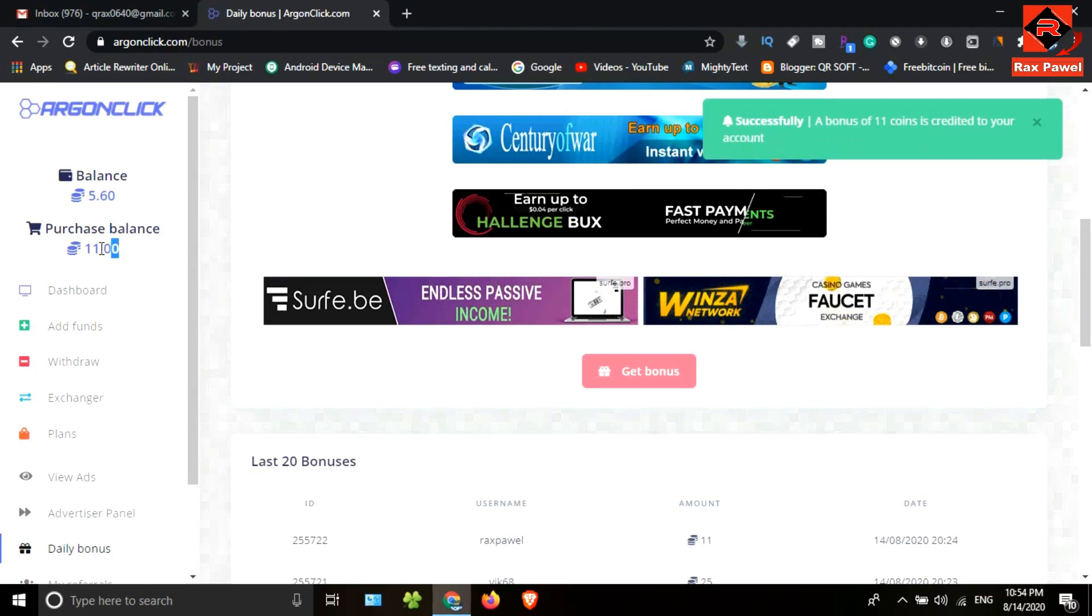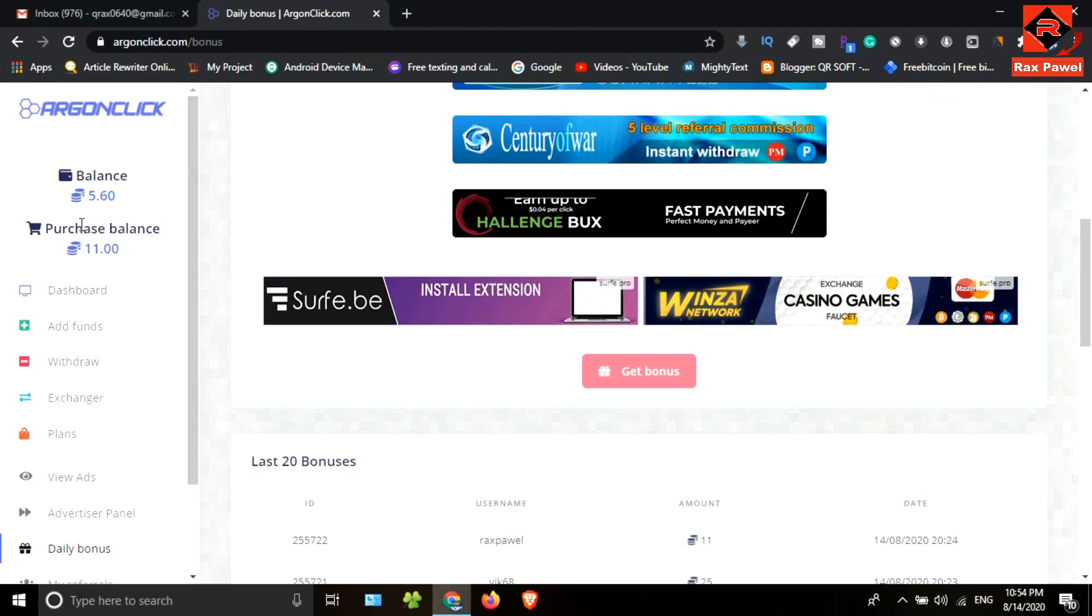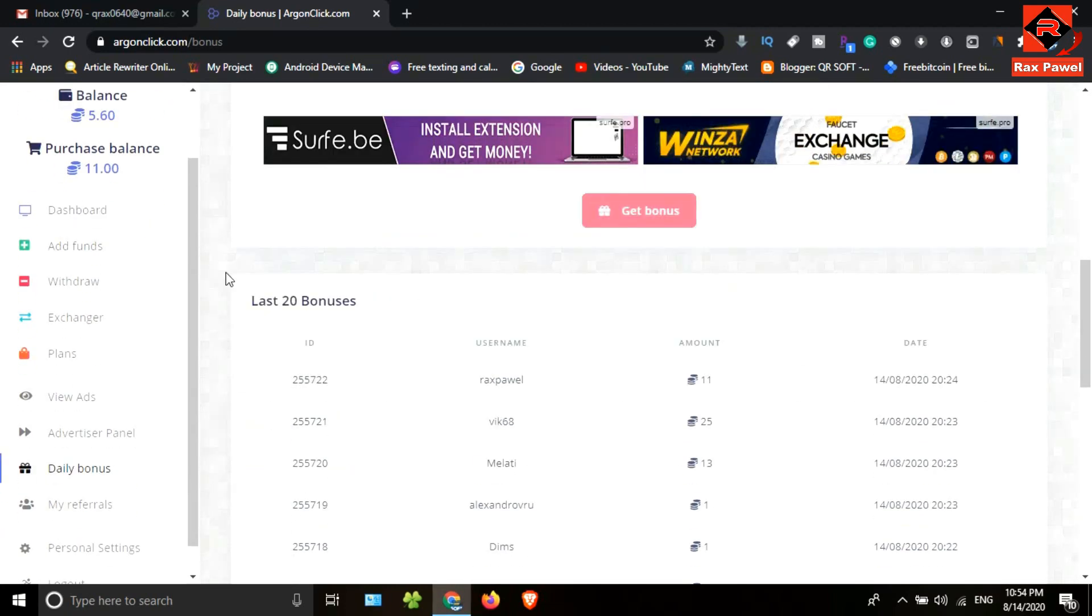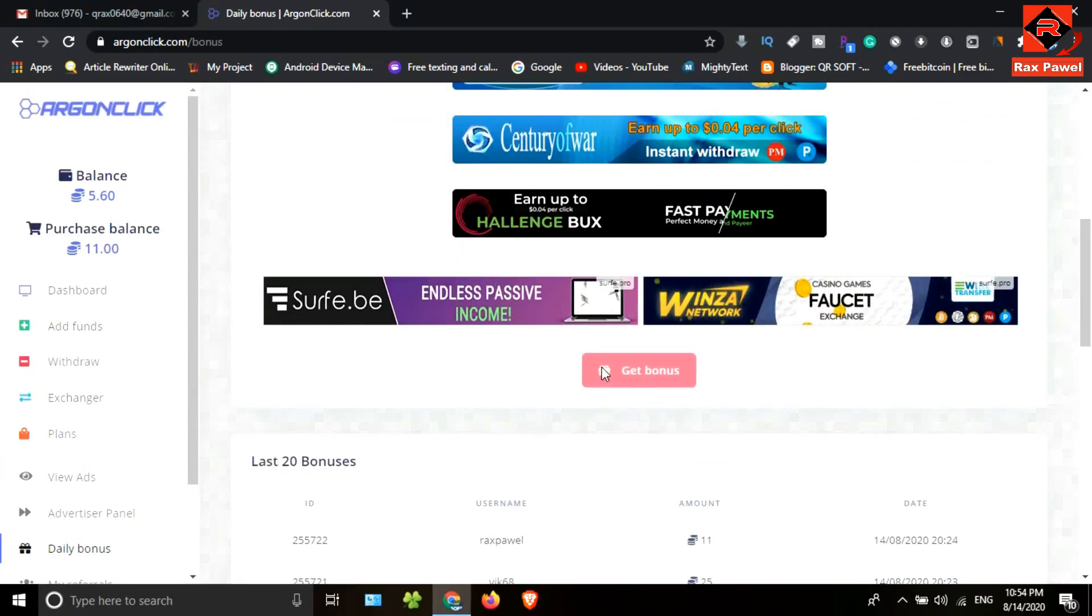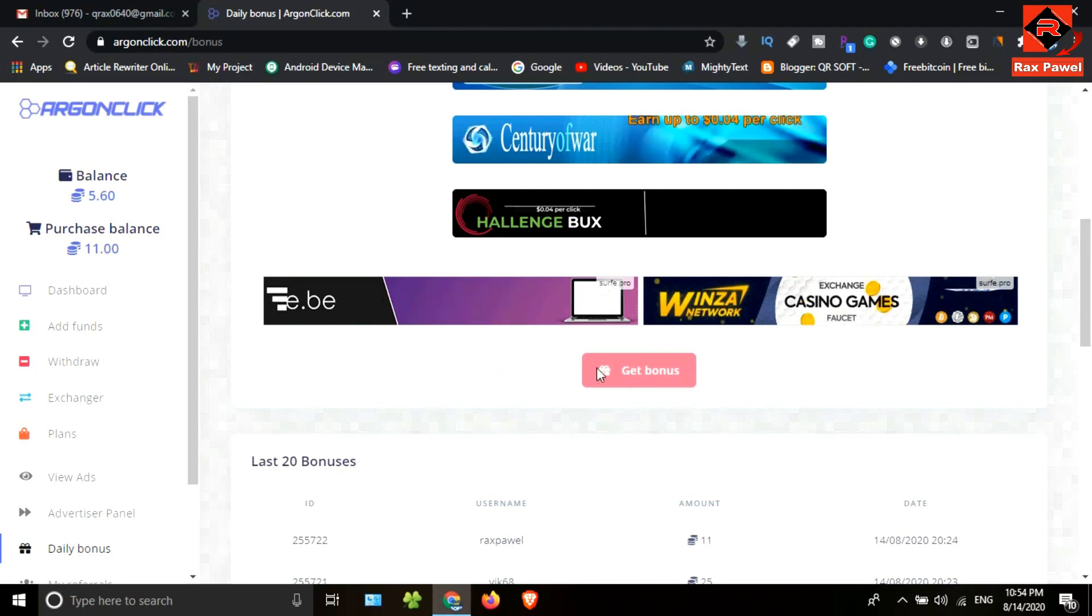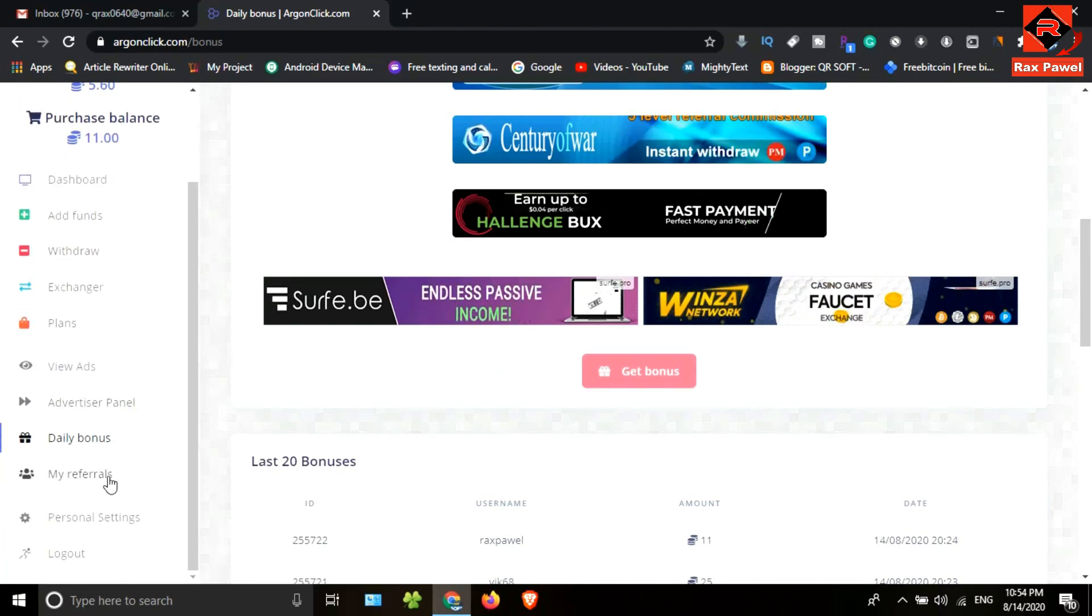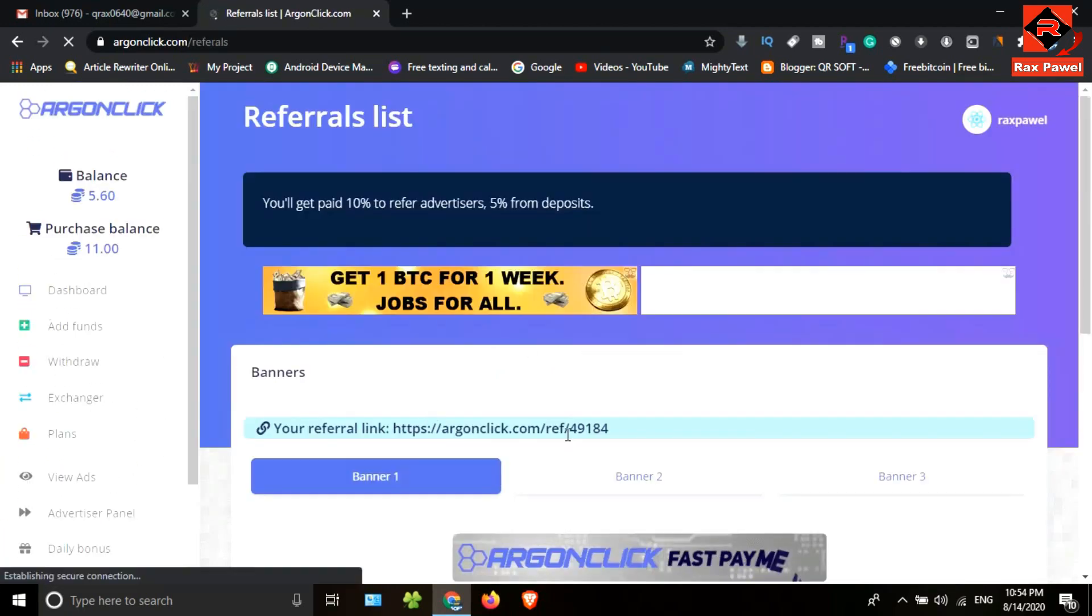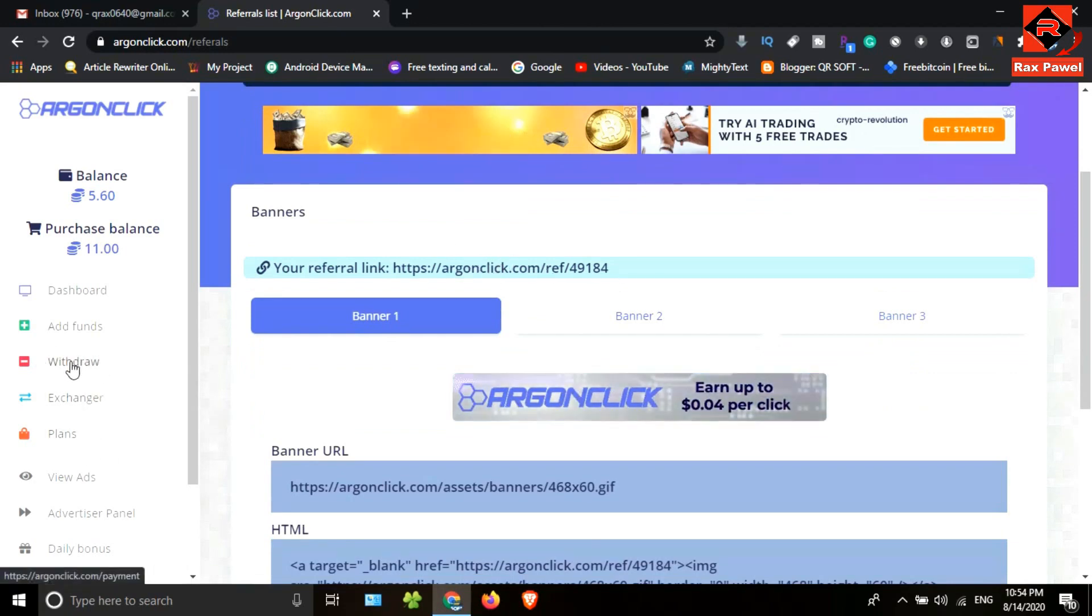I have received 11 coins. You can see here it's added to my purchase balance. You can earn coins using these methods. If you click on my referral, you can find the referral link here.